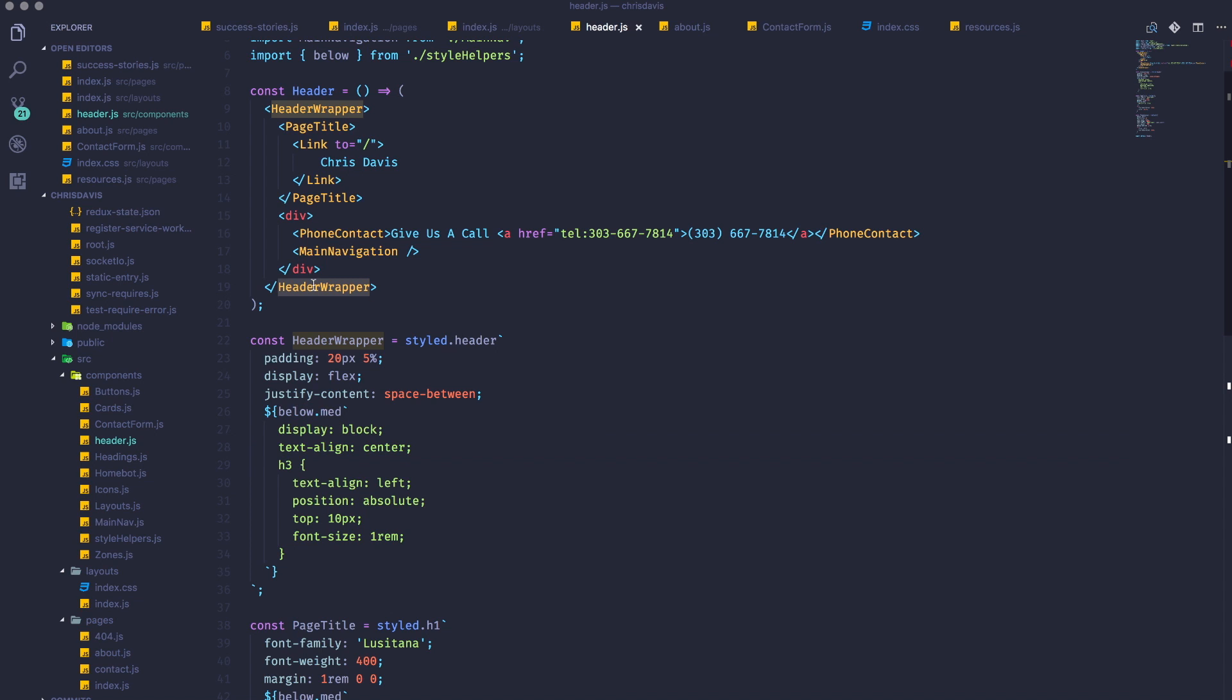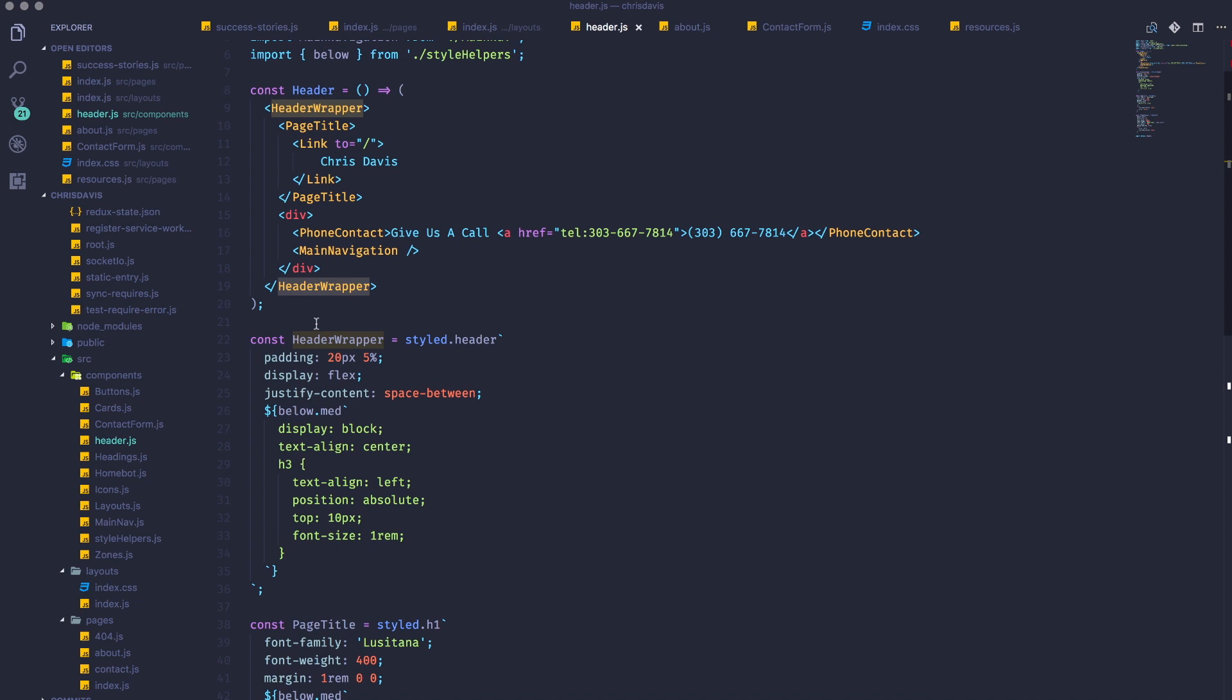Header wrapper made more sense when this header component was not living on its own. Since it's inside of the header and I'm not exporting this wrapper anywhere else, maybe I could change the name from header wrapper to simply wrapper because it's a wrapper within header. I'm not saying that's the best course of action, but this is a good example.